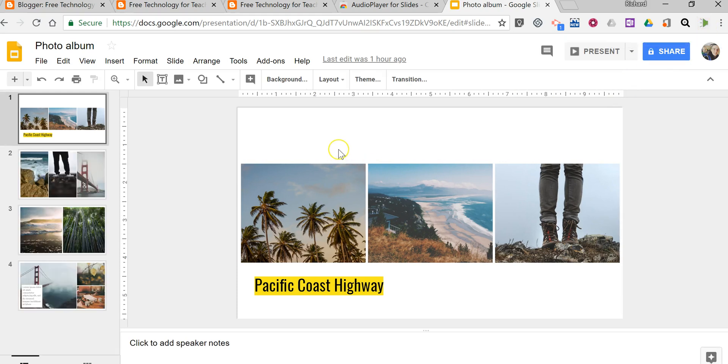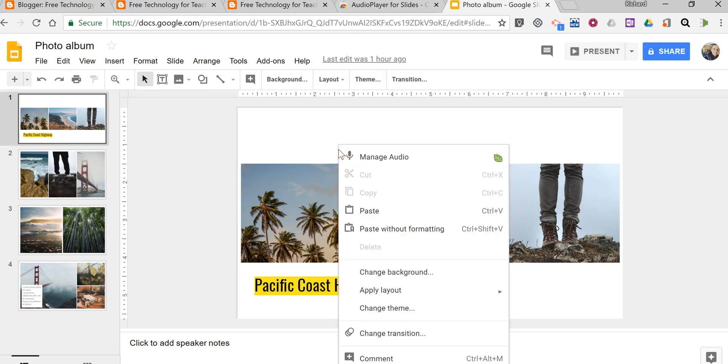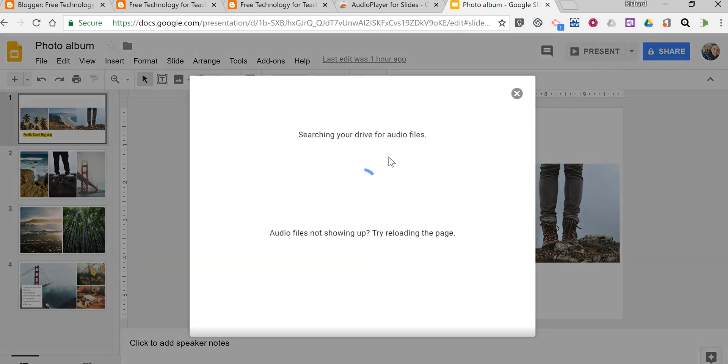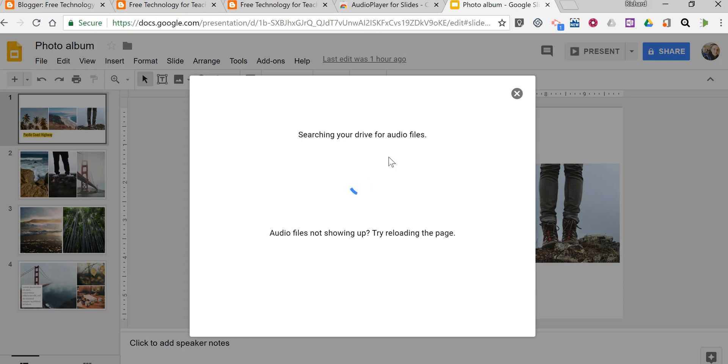Now just right click and select manage audio, and now it will search for audio files that I can use in my slide presentation.